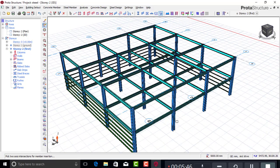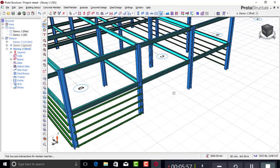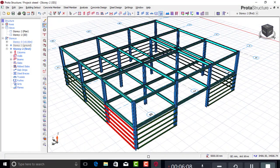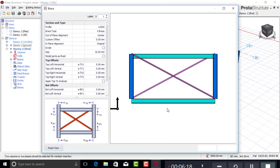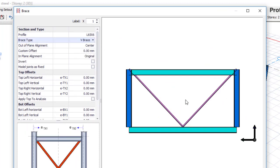I'll place girts at the remaining positions. For the top level, instead of girts I want to use bracing — steel brace. I'll use a V-brace this time. In one of my previous videos I used an X-brace, but right now I'm using a V-brace.